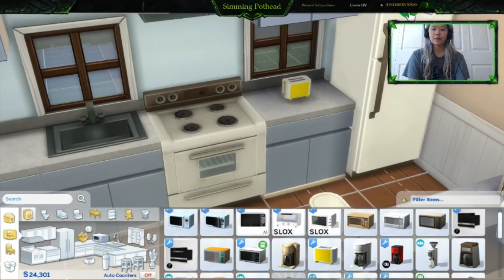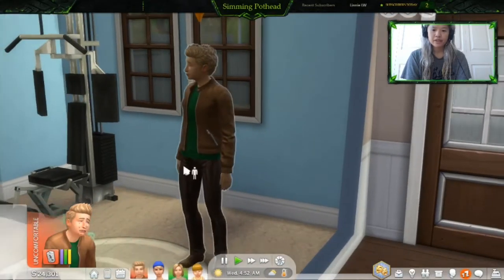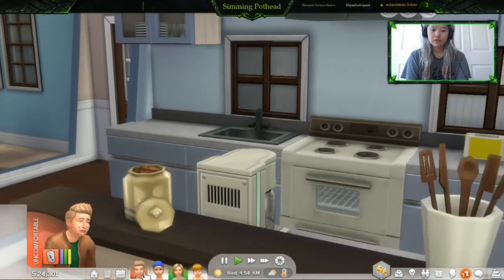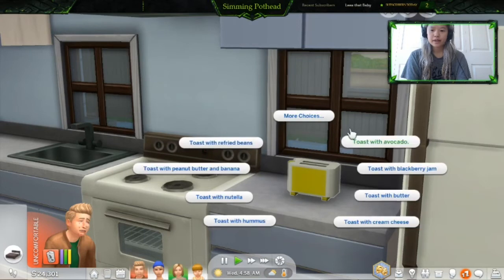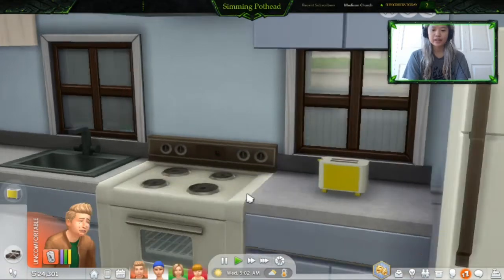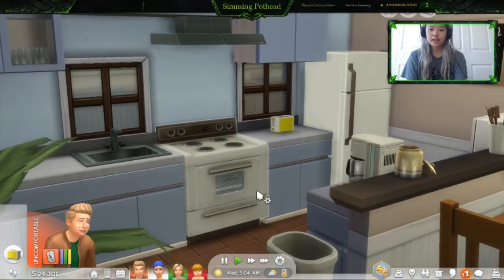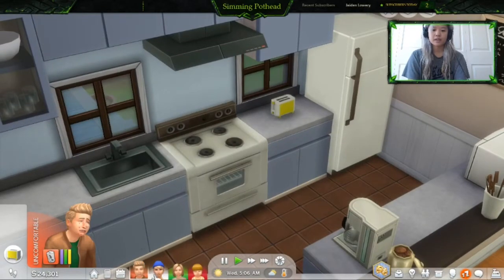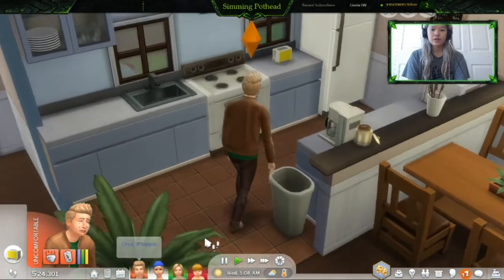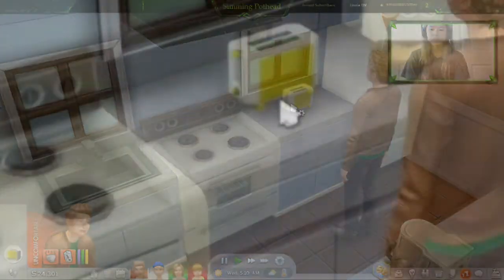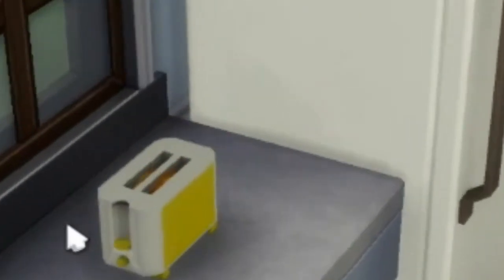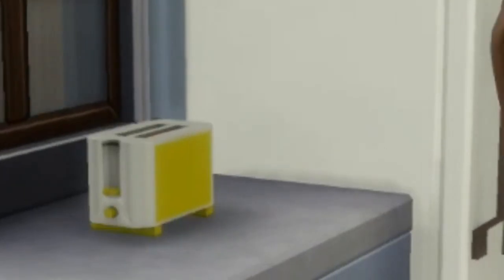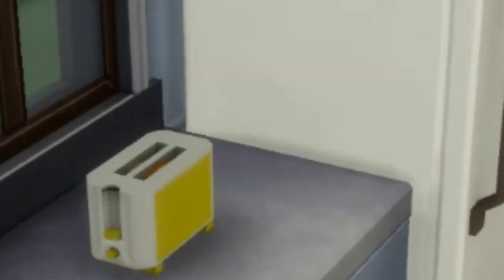Just make sure you leave one counter open so that the sim can use it to cook. Go into Live Mode. We're going to use our good friend Cruz — click on the toaster and make some nice food. Kids cannot use this item; it can only be teenagers and adults. You have many, many options. He's placing the toast in and we have some nice sound effects too.